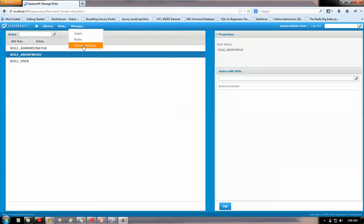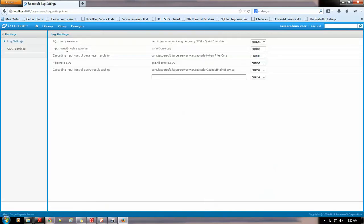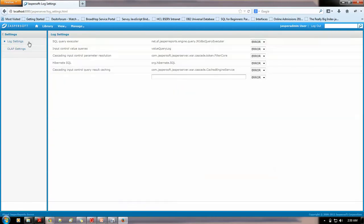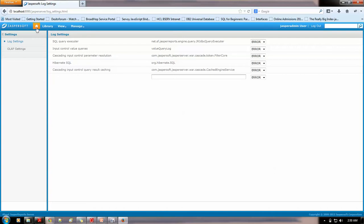And, you could do server settings from here. Like, you could do OLAP settings from here. Or, you could simply see the changes over here. Like, cascading input controls parameter. I will get back to you basically on to my next video. In this video, I will just show you the very basics portion.